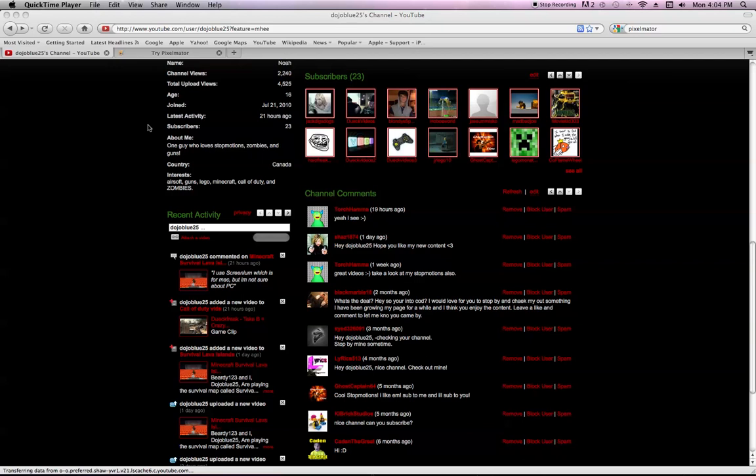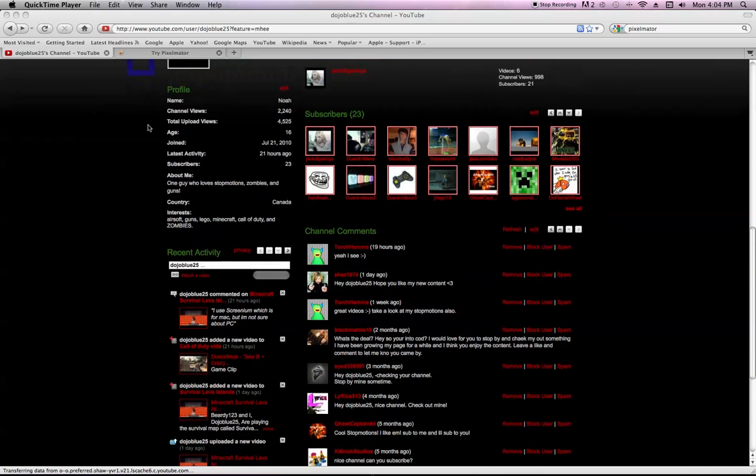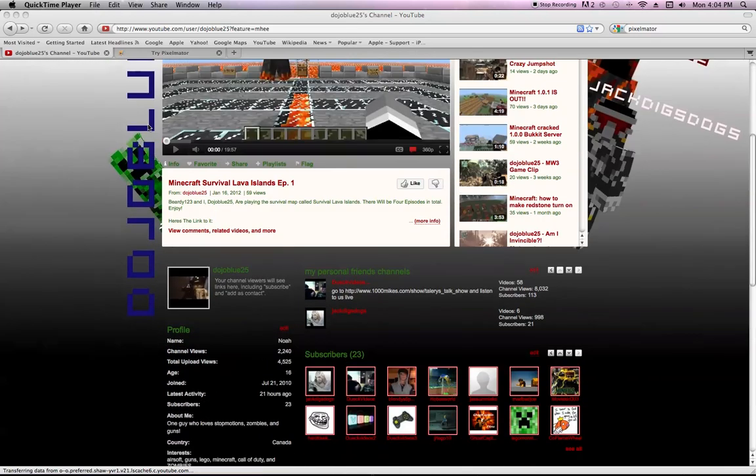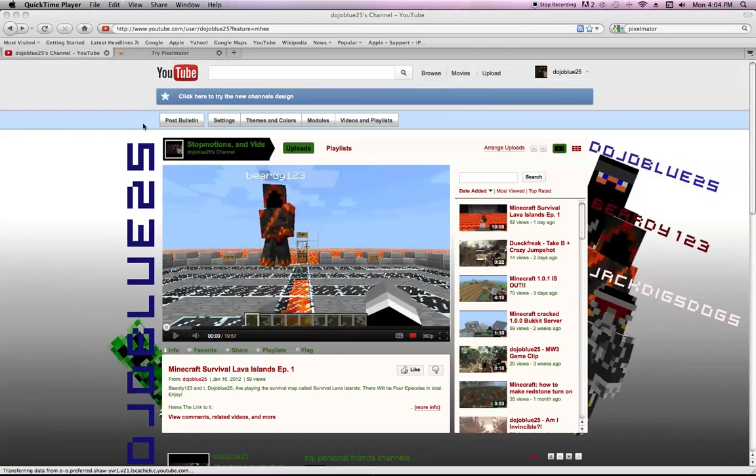Hey guys, it's Dojo Blue here, and I'm going to make a tutorial on how to make your own custom YouTube background using Pixelmator like I did.